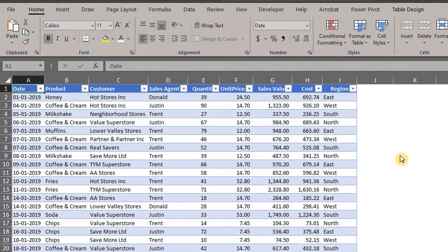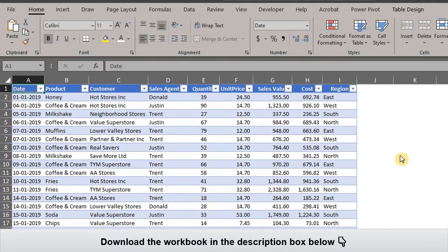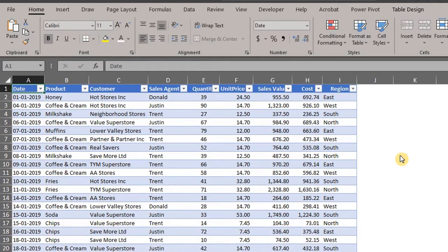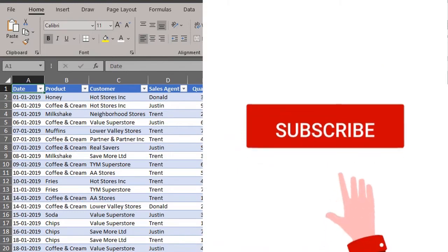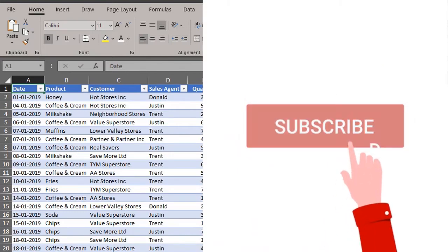Hello, welcome to my channel. Thank you for joining me today. We'll be taking a look at the key features of calculated fields and calculated items in a pivot table. If you are yet to see the previous video, the link is in the description box below. And if you are yet to click the subscribe button, please click it now.